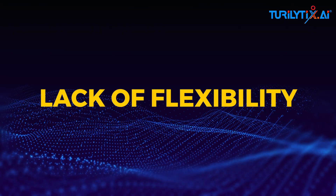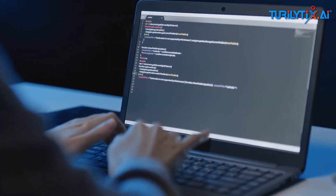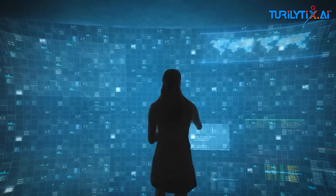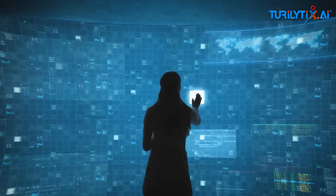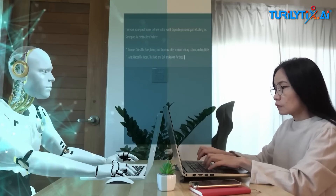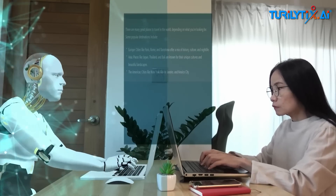Lack of flexibility: symbolic systems struggle to adapt to new situations or learn from data in the same way that neural networks can.